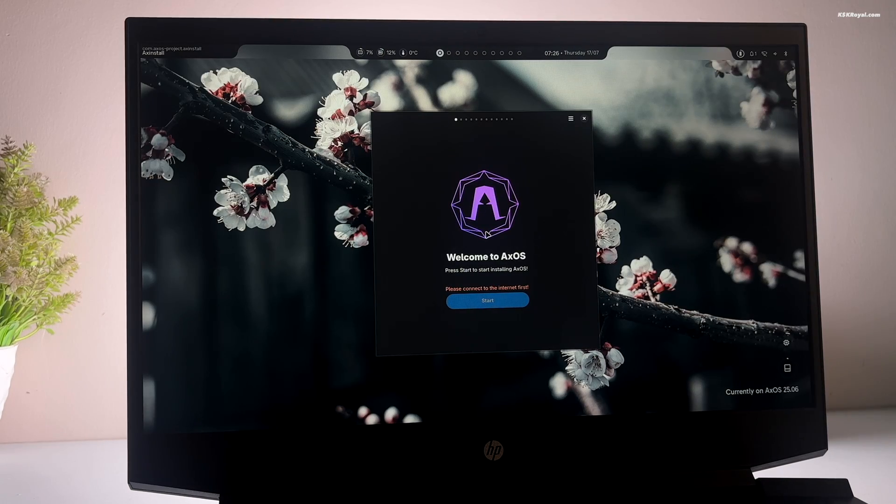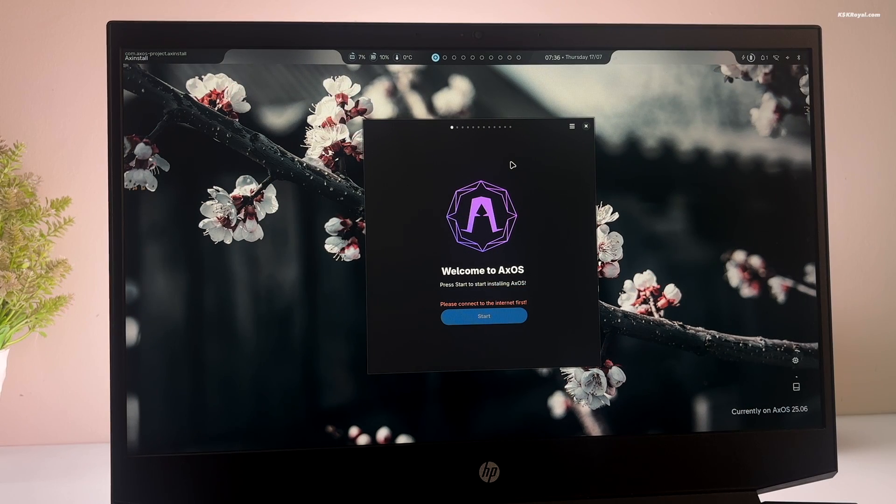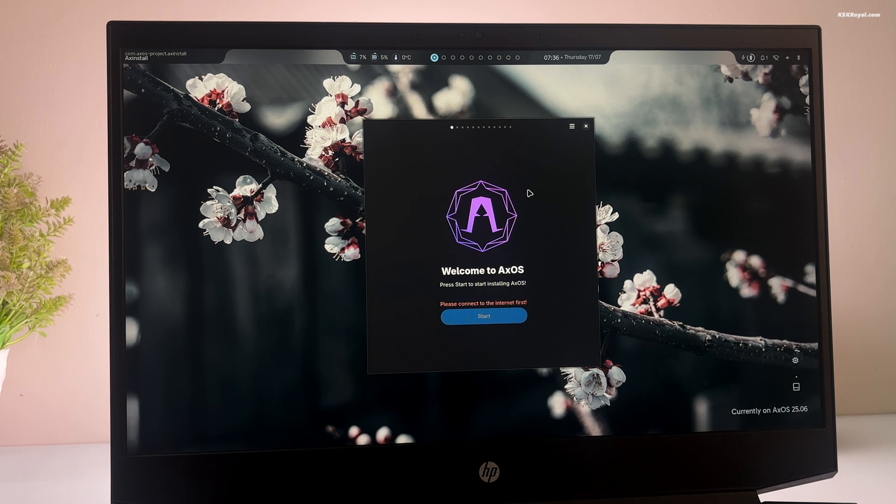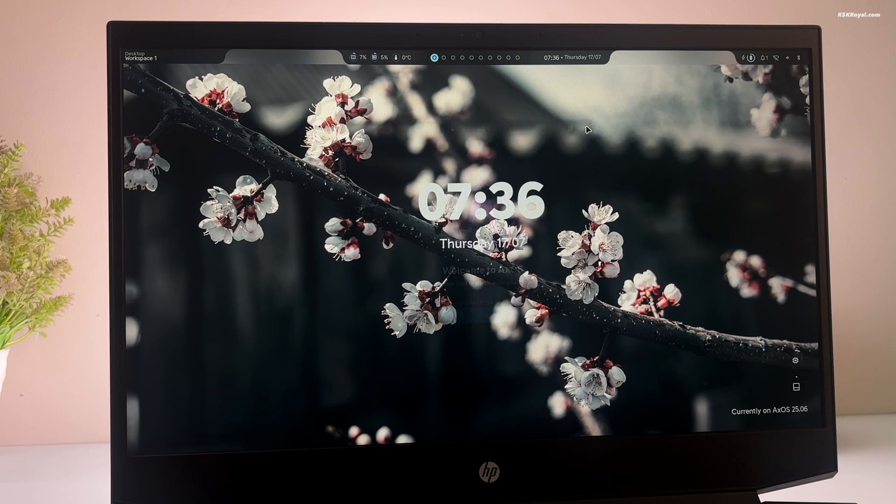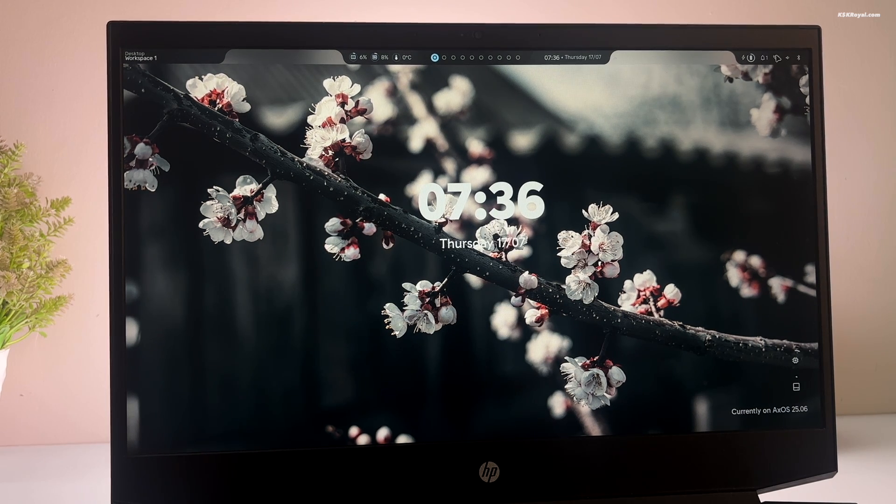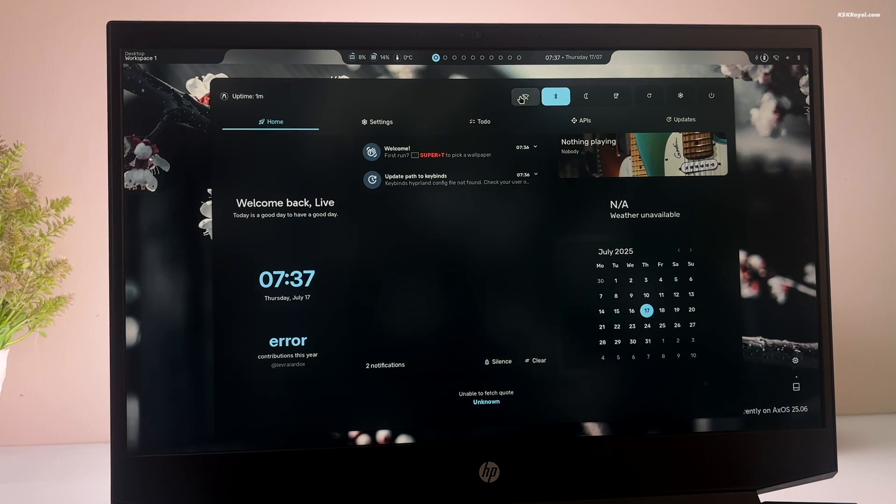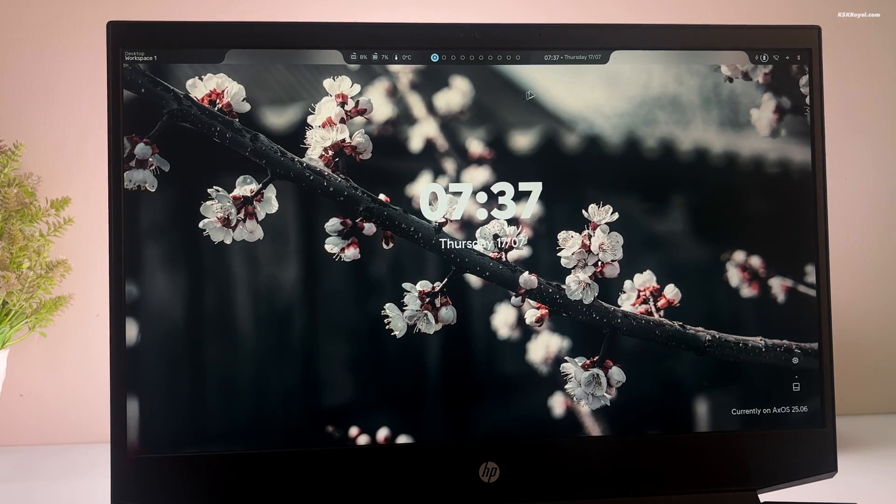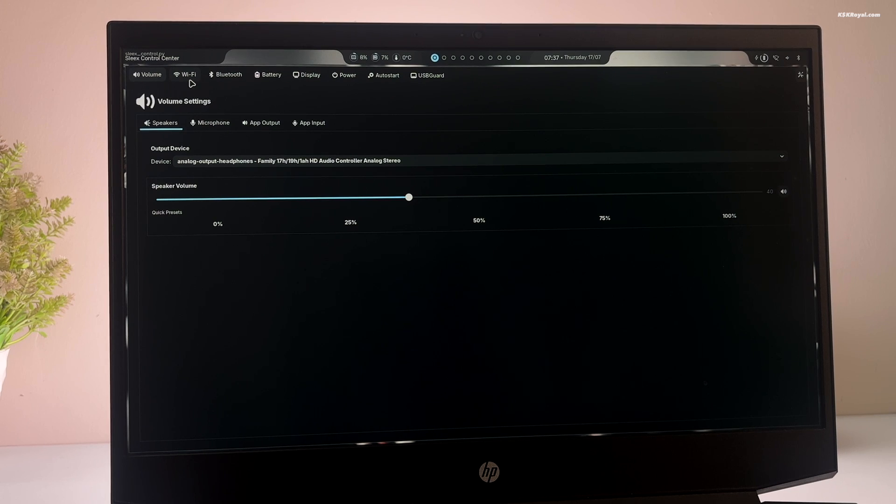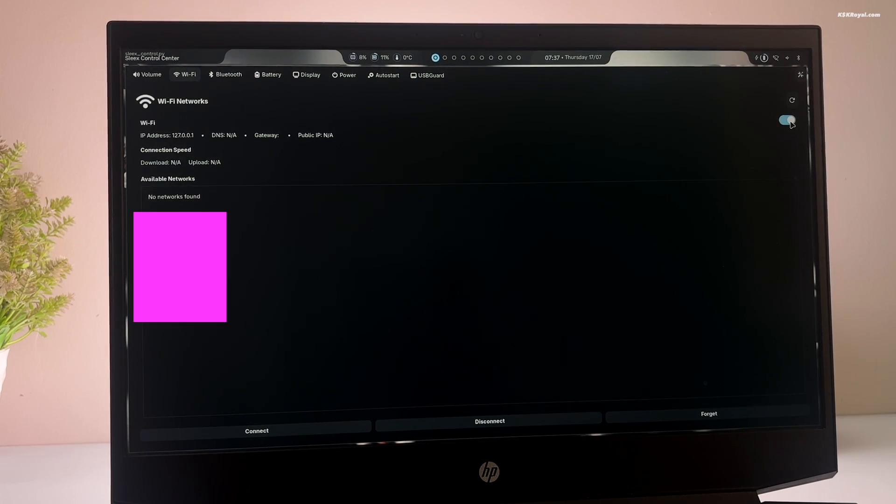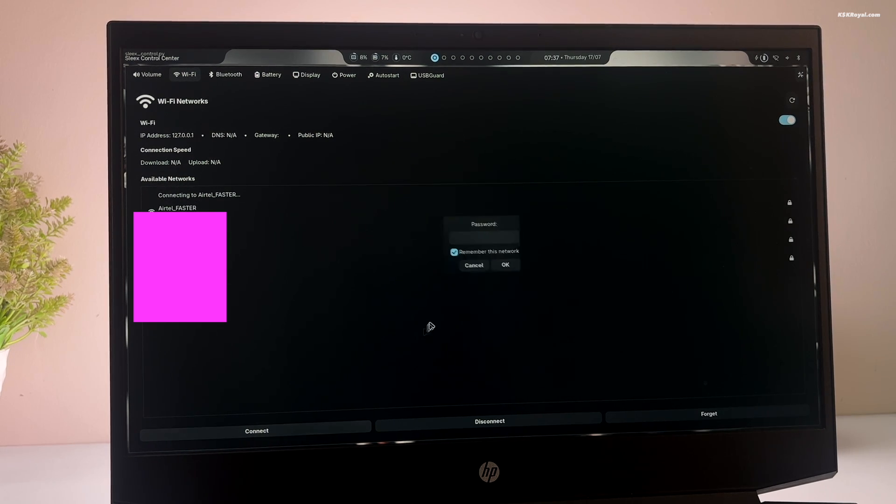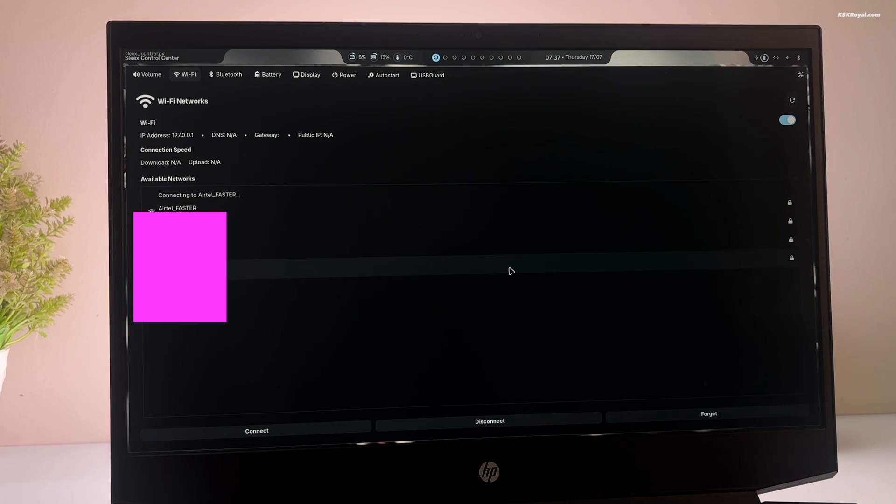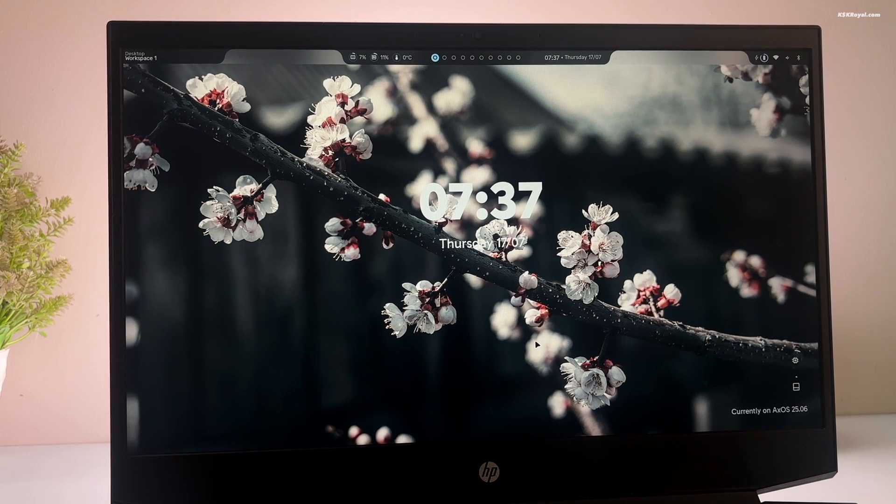Once you are inside the XOS live environment, we need to manually create a partition for XOS. First, make sure your computer is connected to the internet. To connect to Wi-Fi, close the installer window for now. Then click on the Wi-Fi icon in the top right corner of the screen. Right click on it. Turn on the Wi-Fi and click the refresh button to scan for available networks and connect to your Wi-Fi network.